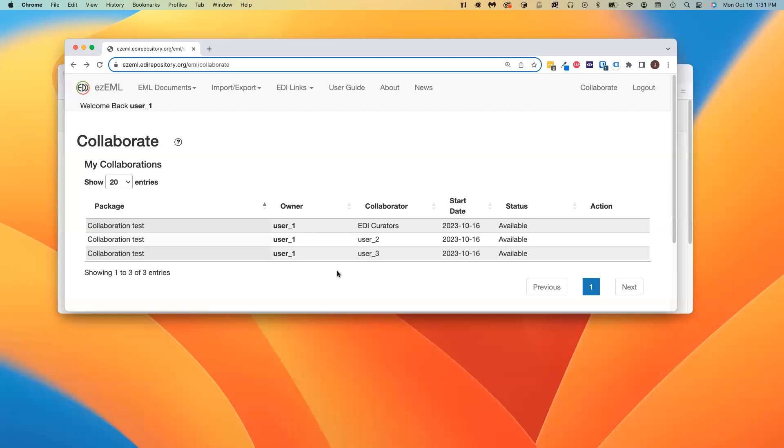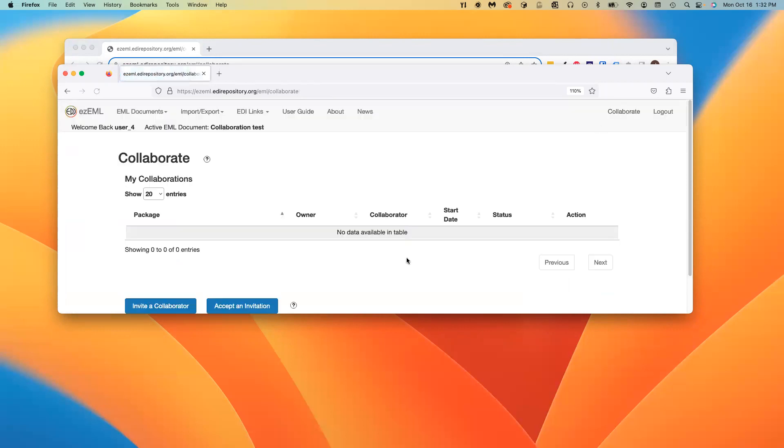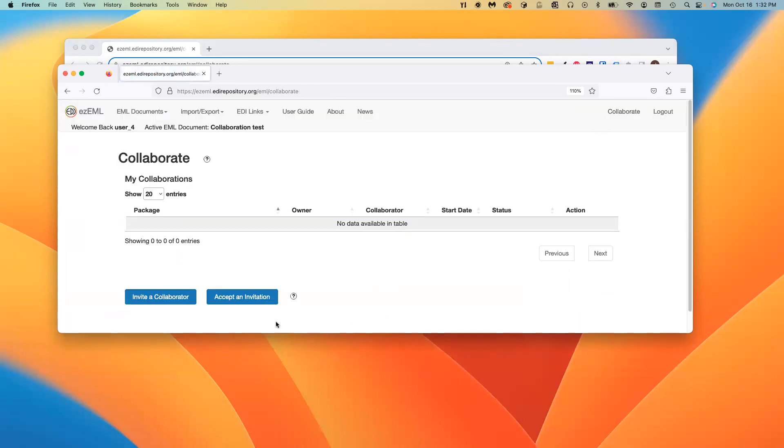Making copies only invites confusion. Now, let's suppose that User1 decided to invite User4 to join as a collaborator. User4 actually happens here. I'm switching to a different browser. I'm logged in here as User4, and User4 happens to already own a package called collaboration test. This is a different one, User4's collaboration test package. Let's say I've issued an invitation to User4 using the normal Invite a Collaborator feature.